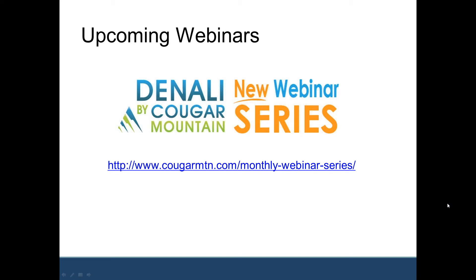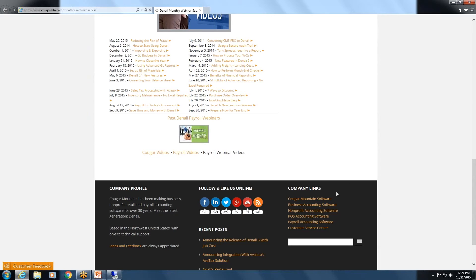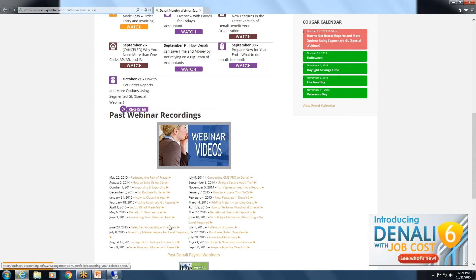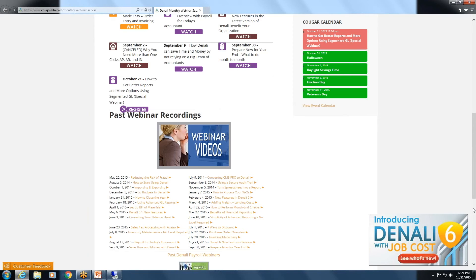Don asks: How do I set up a new group code to make my own advanced reports? I think you're referring to the general ledger advanced report groups. There is a webinar I did on that — using advanced GL reports, done on February 18th — check that out on the website for a complete demonstration. Basically you set up advanced report groups by grouping your accounts together. You can also contact support for one-on-one help, or refer to the general ledger users guide at cougarmountainservice.com.